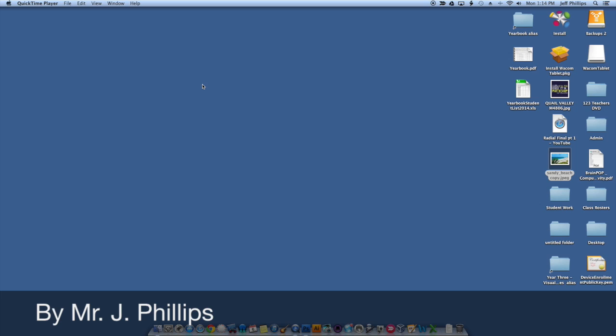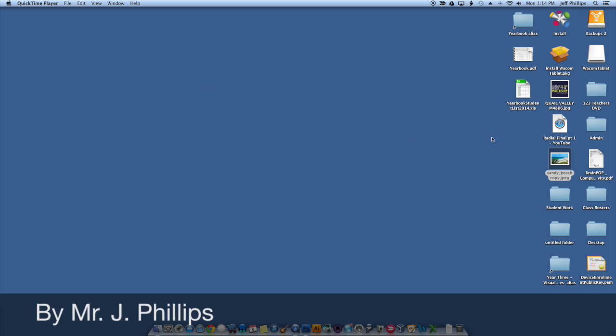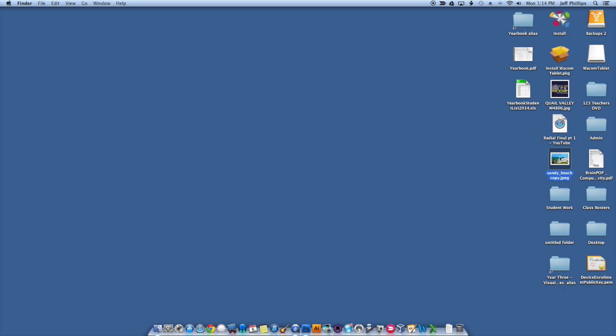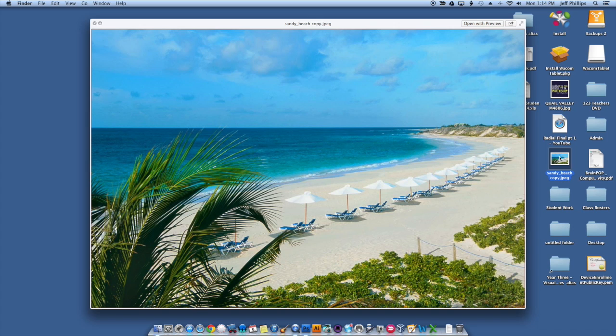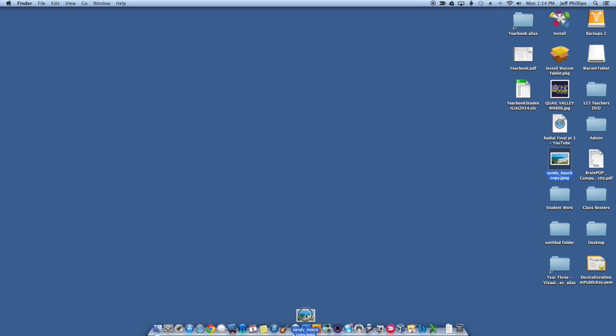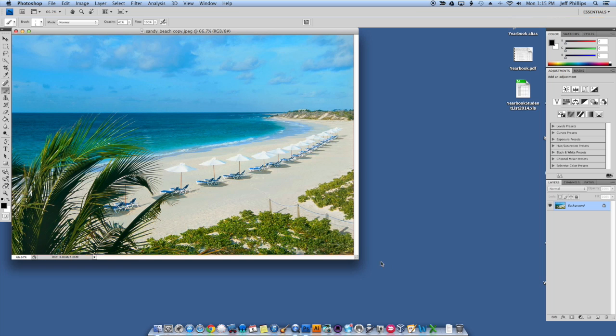We're going to be doing what we call a multi-layer painting in Photoshop. We're going to do this by putting our image into Photoshop and then making different layers for the different elements in the image. Here's the image we're going to be working with — Sandy Beach. There are a few other images you could choose from, but this is the one I'm going to work from today. I've got my image on the desktop, I'm going to grab it and drop it right onto my Photoshop icon. And here we have our image set and ready to go.